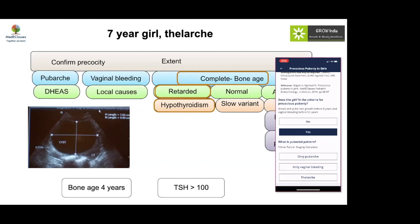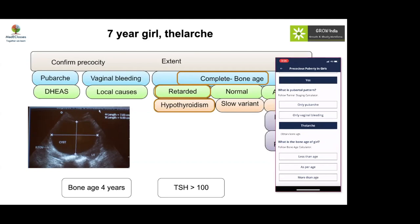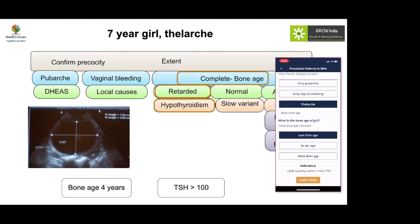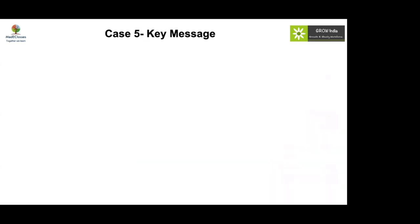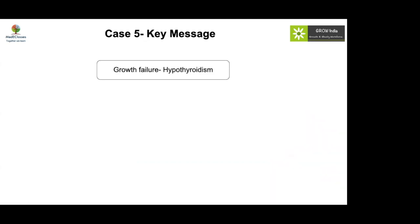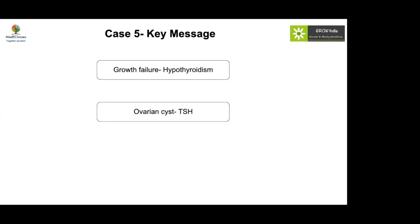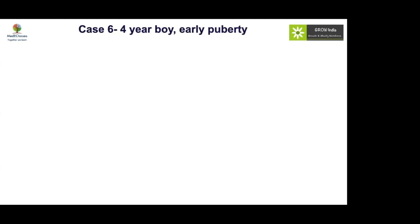Key messages: if a child has retarded bone age and short stature with apparent precocious puberty, think hypothyroidism. Growth failure with precocious puberty should prompt a TSH check. Ovarian cysts in a pre-pubertal girl should always raise the possibility of hypothyroidism.